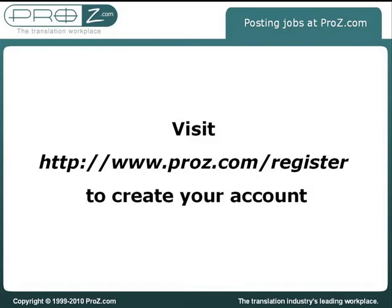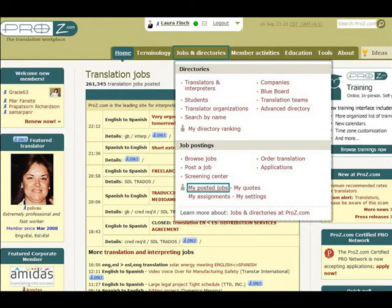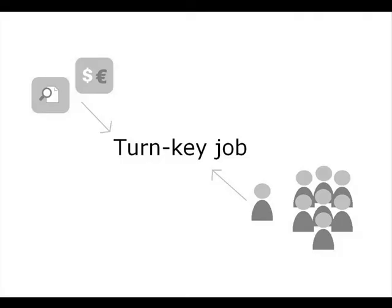You can check the status of your job posting by going to My Posted Jobs under the Jobs and Directories tab. For short, quick translation projects with tight deadlines, consider using the Turnkey Jobs system.